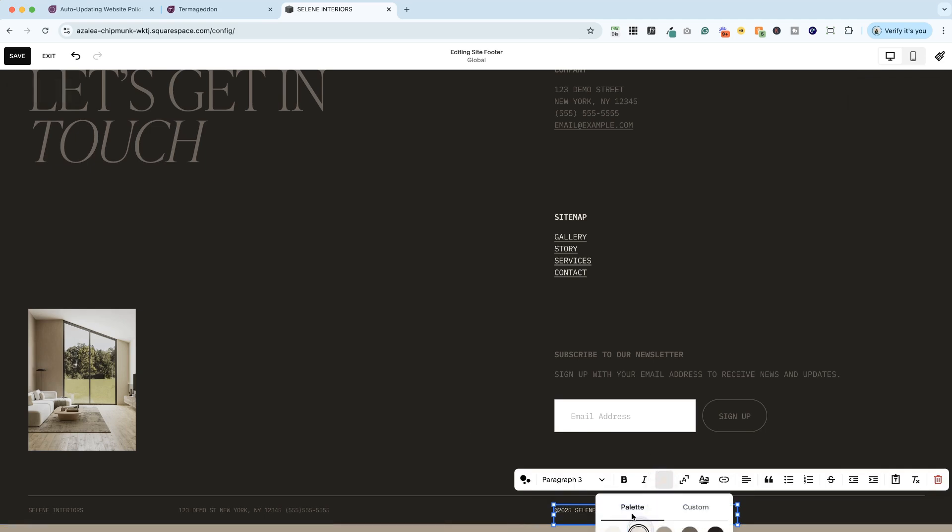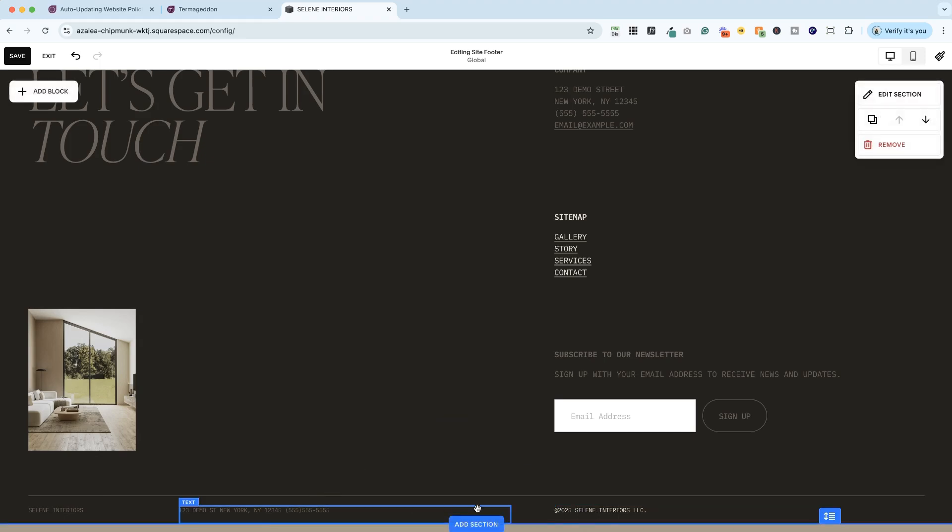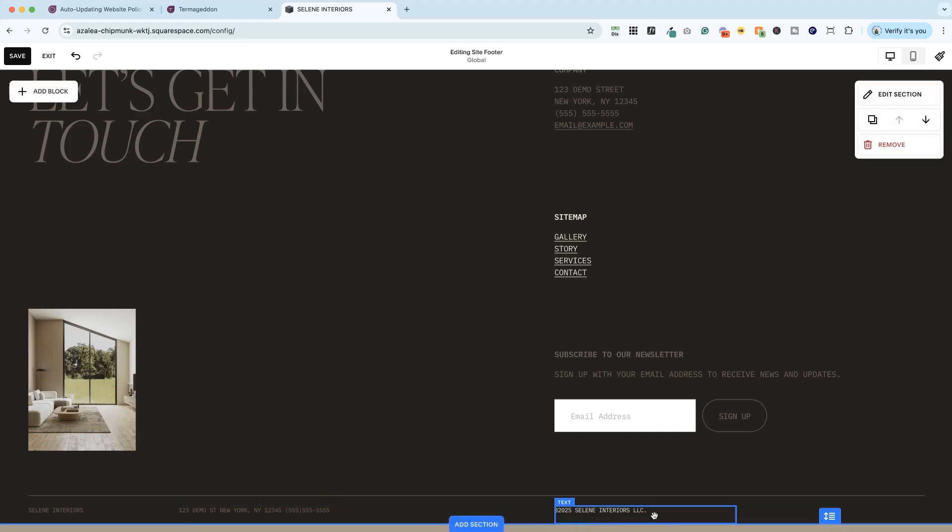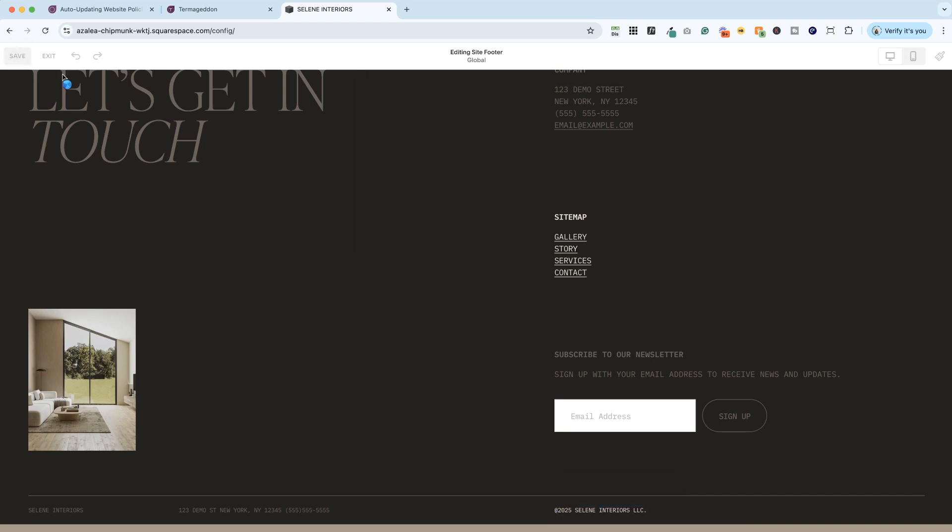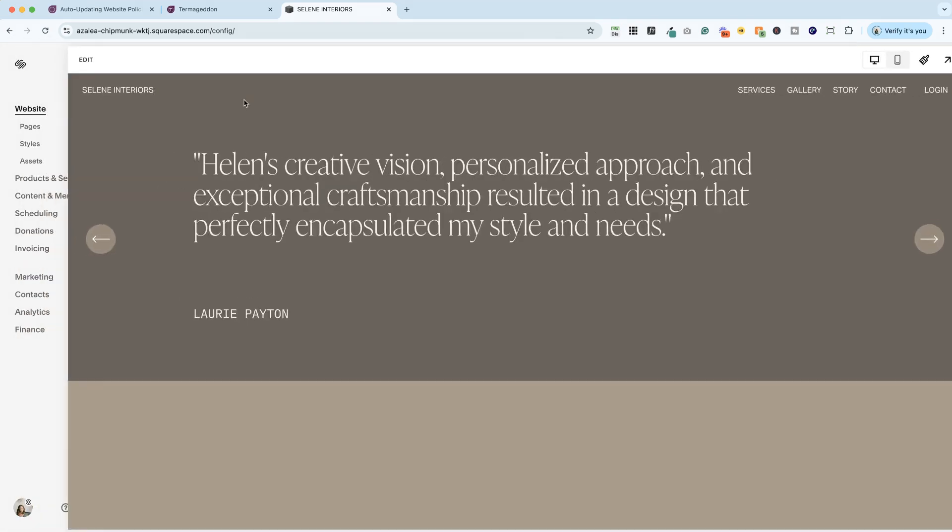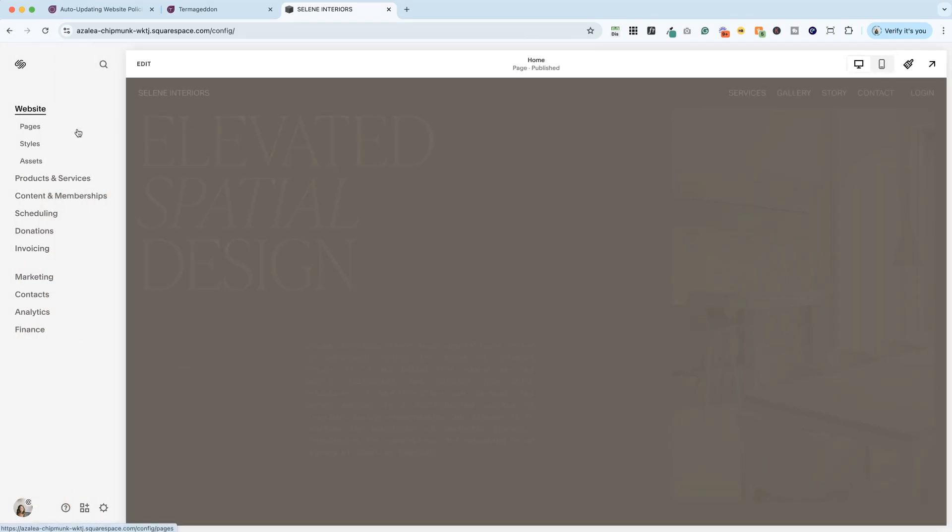In the very bottom of our footer, we have a copyright. And this is where I'm going to add the link to the privacy policy. But there's something that we need to do first. I'm going to go ahead and save this and exit.